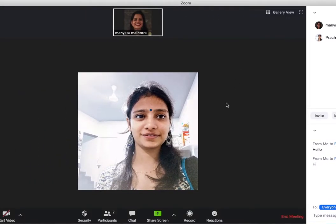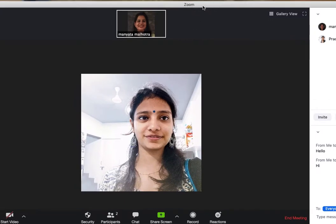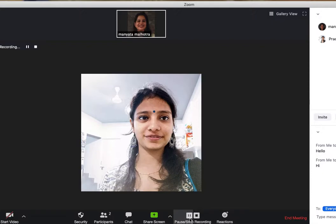The last feature is the record feature. You can record the meeting if you are the host. To record the meeting, you need to go to the record button and press it. And now this meeting is getting recorded, as you can see over here.